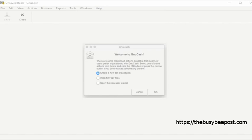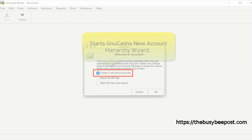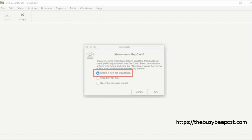In this tutorial we will use the first option, create a new set of accounts. By default it's pre-selected. When selected it will start GnuCash's new account hierarchy wizard which will walk you through the steps to setting up GnuCash's business accounts. To begin this tutorial you can simply leave the default create a new set of accounts selected and select OK.